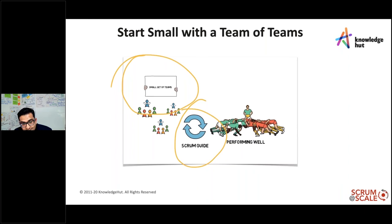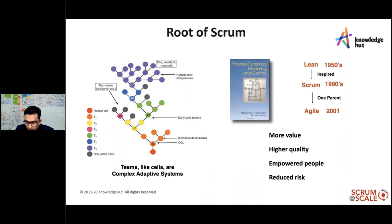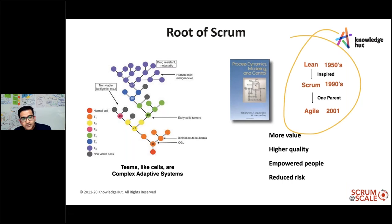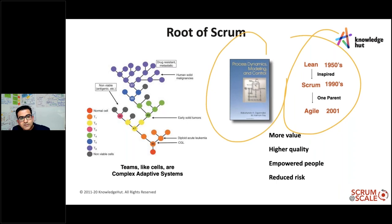Addressing dependencies is essential — you can see what initial problems are cropping up and work them out. Going back to the root of Scrum: Lean in the 1950s, Scrum in the 1990s, and the Agile Manifesto values in 2001. The focus was on more value, higher quality, empowered people, and reduced risk. Most of the work was around process dynamics and empirical process control.